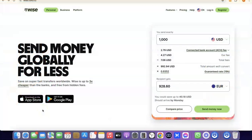Hello guys, welcome to my YouTube channel. In today's video I'm going to show you how you can easily create a Wise account that you can use to send and receive money internationally. For example, if you are into freelancing you could set up a Wise account to receive money from your clients, and if you are into dropshipping you could also set up a Wise account to receive payment or link directly with your Stripe account.